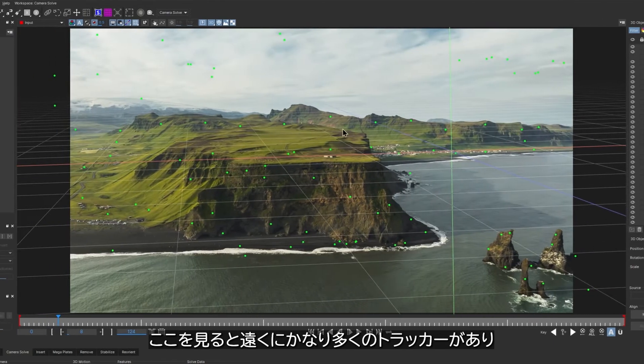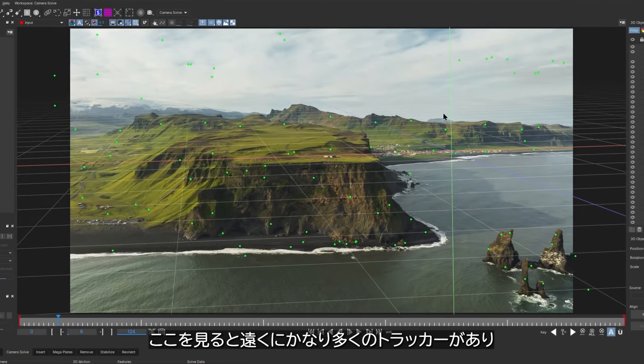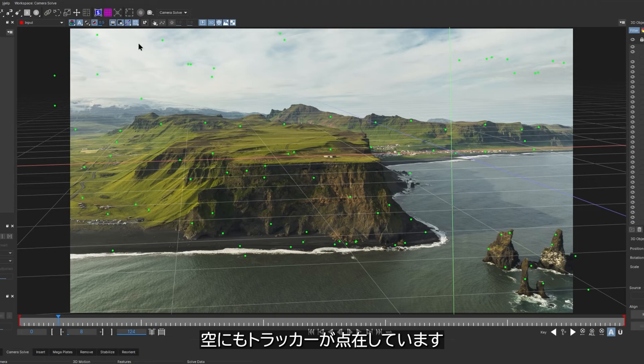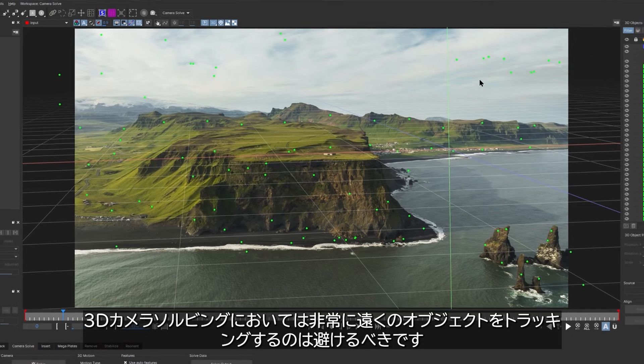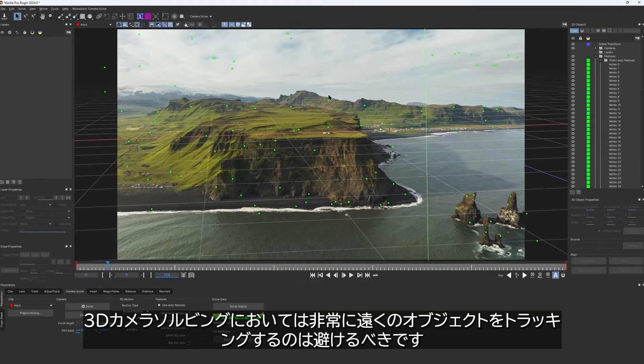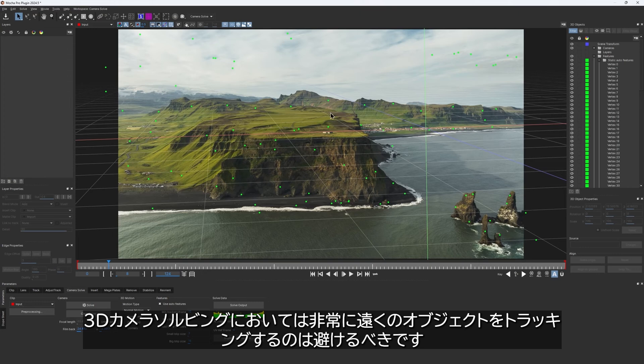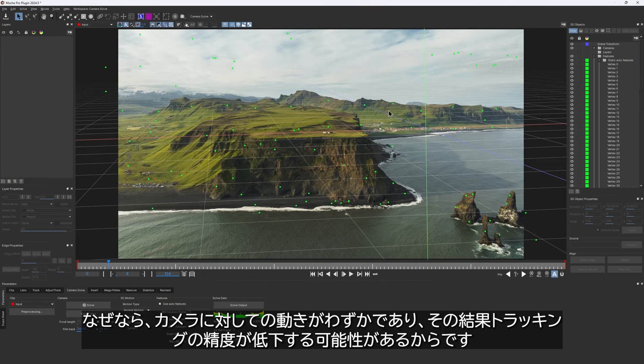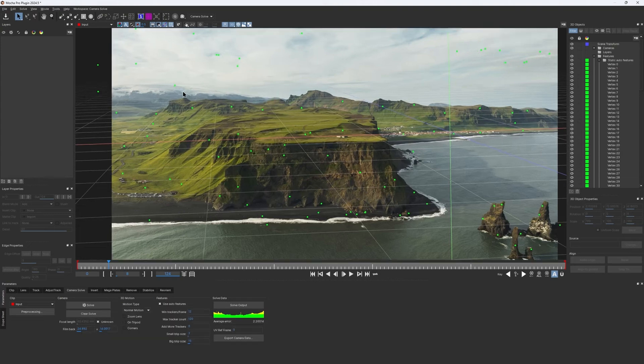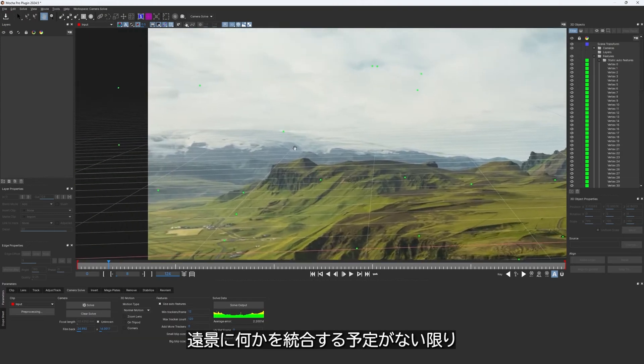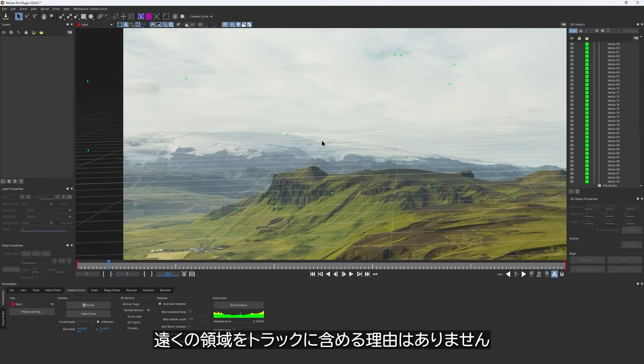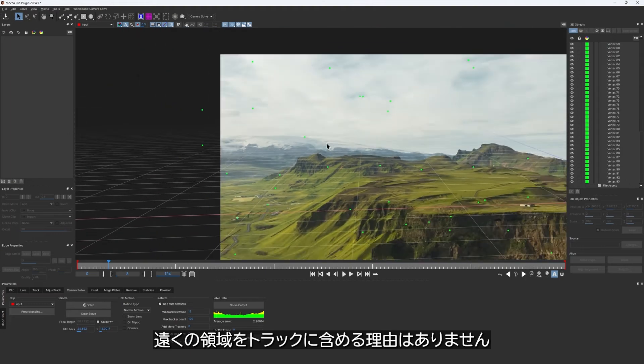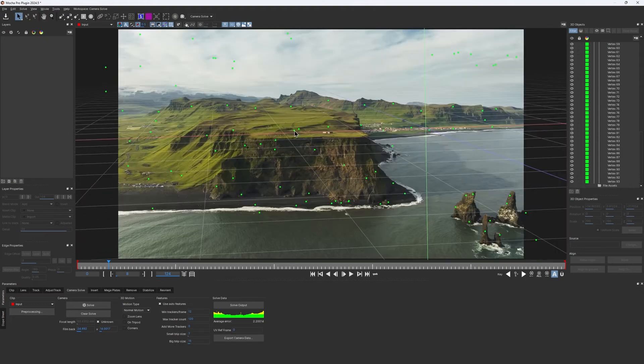If we look up here, there are quite a lot of trackers in the distance and also in the sky. It's preferable to avoid tracking very distant objects for 3D camera solving, since their subtle movement relative to the camera can diminish tracking accuracy and precision. So unless you are planning to integrate something in a very far distance, there is no reason to include those far areas in the track.